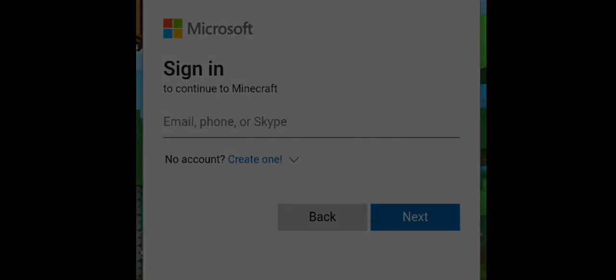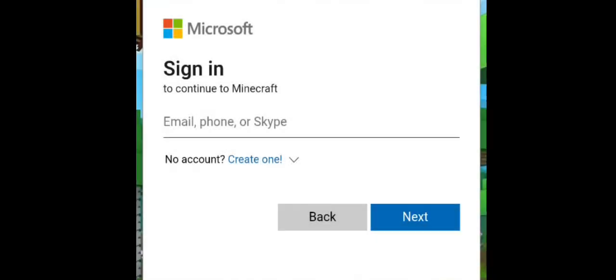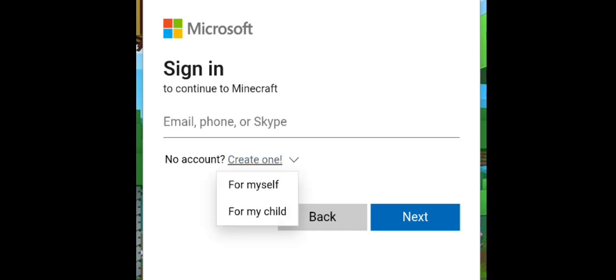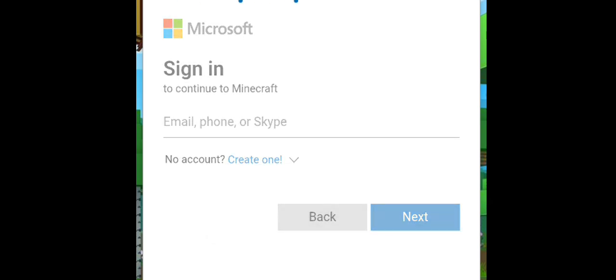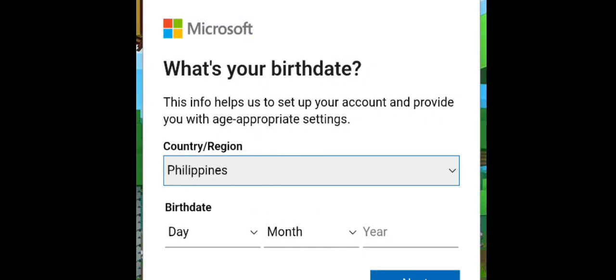So since I don't have, since we have an old email, we have to choose another one because I want to show you how to sign in for a Microsoft account. Click create new one for myself or for my child. So choose for myself if you want to create for yourself.